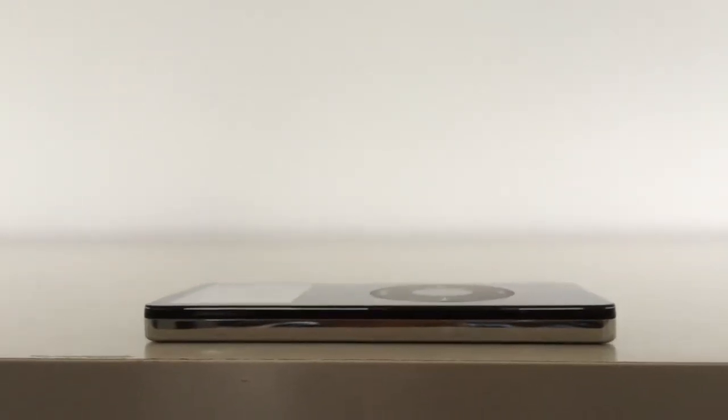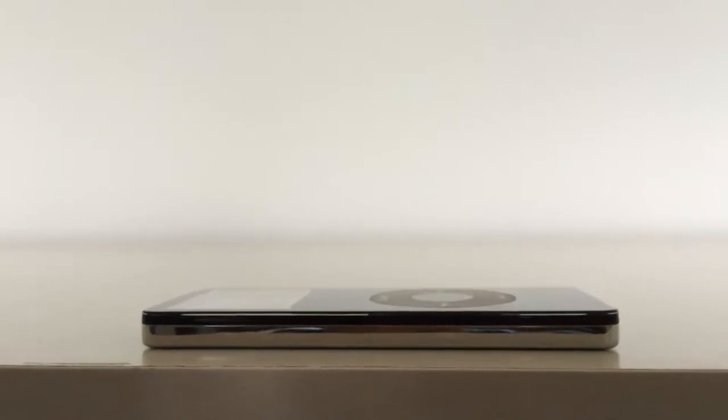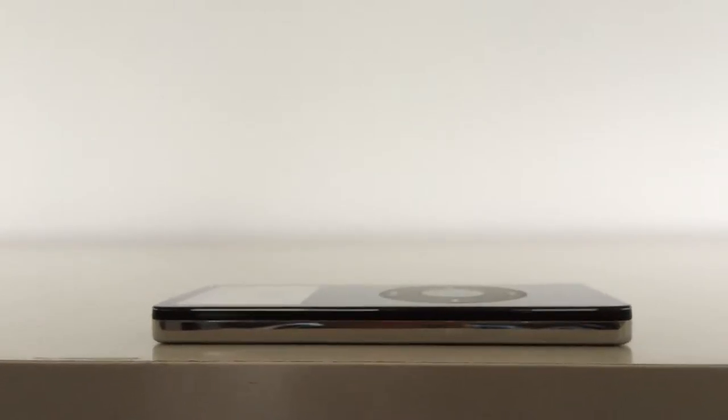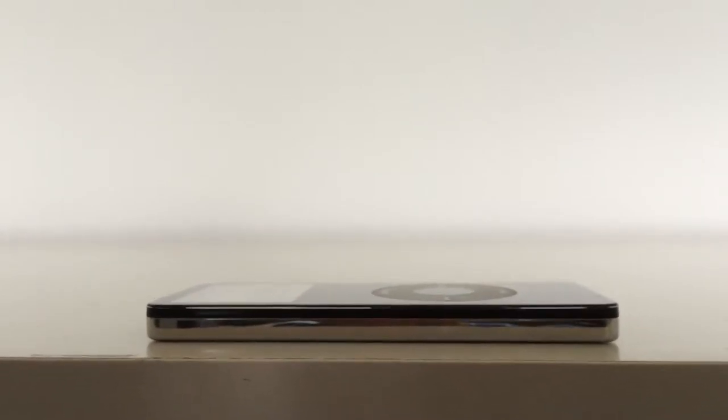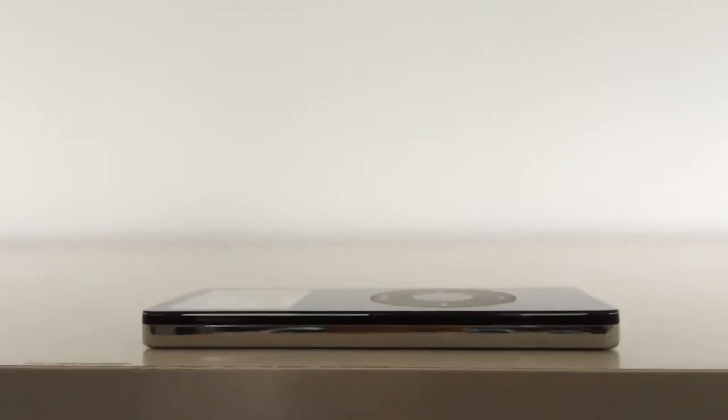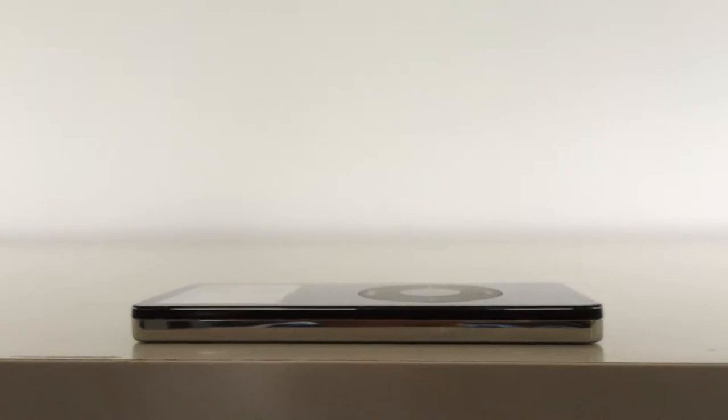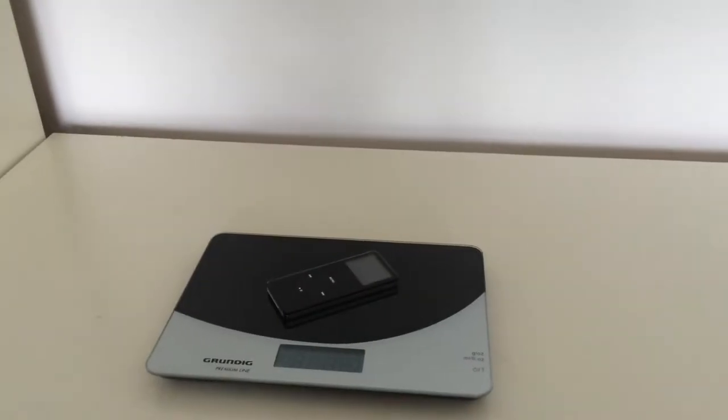It was very thin, measuring only 6.9mm. At the time it was the thinnest iPod released, and it still is one of the thinnest iPods ever. It weighed only 42.5g.